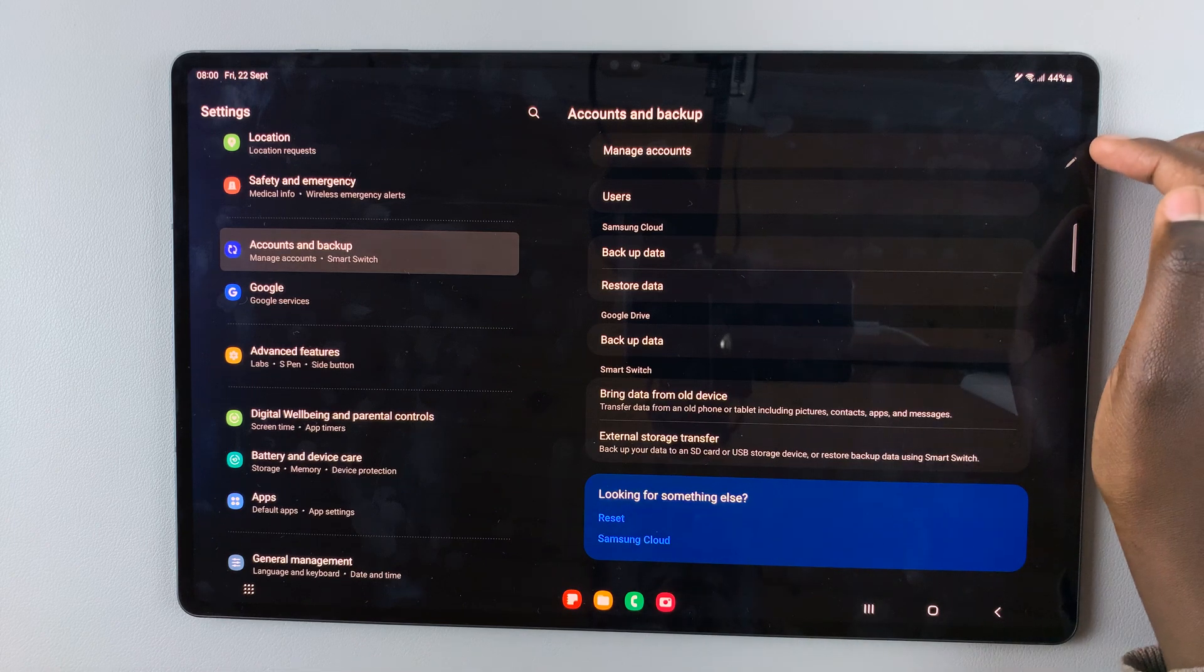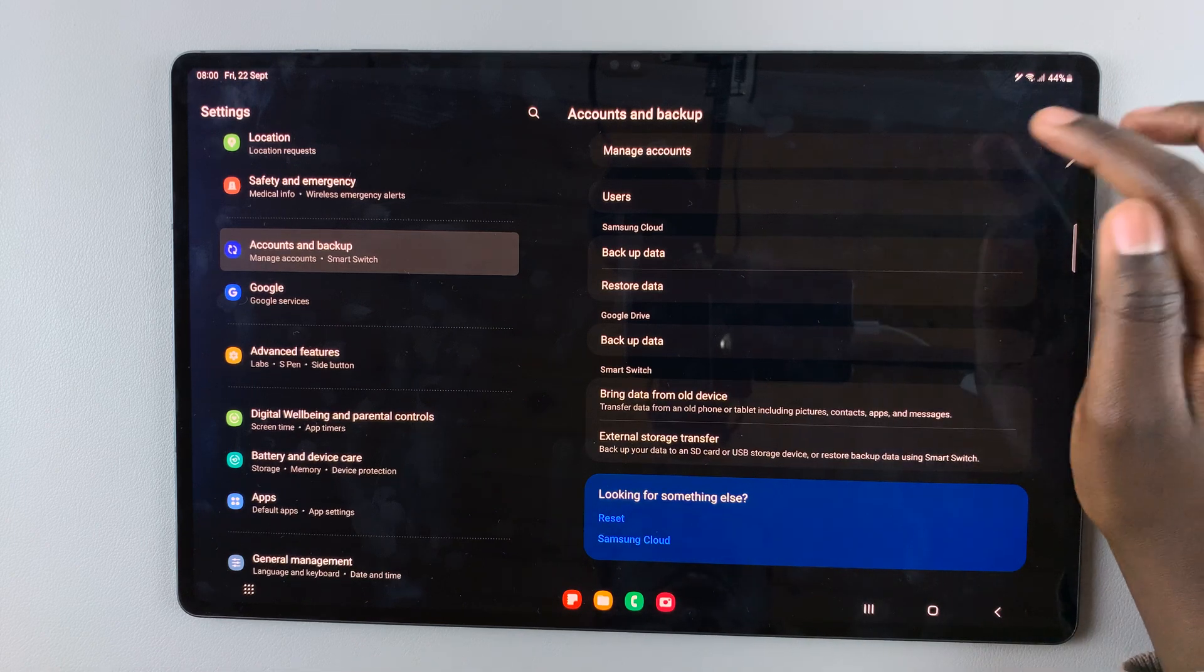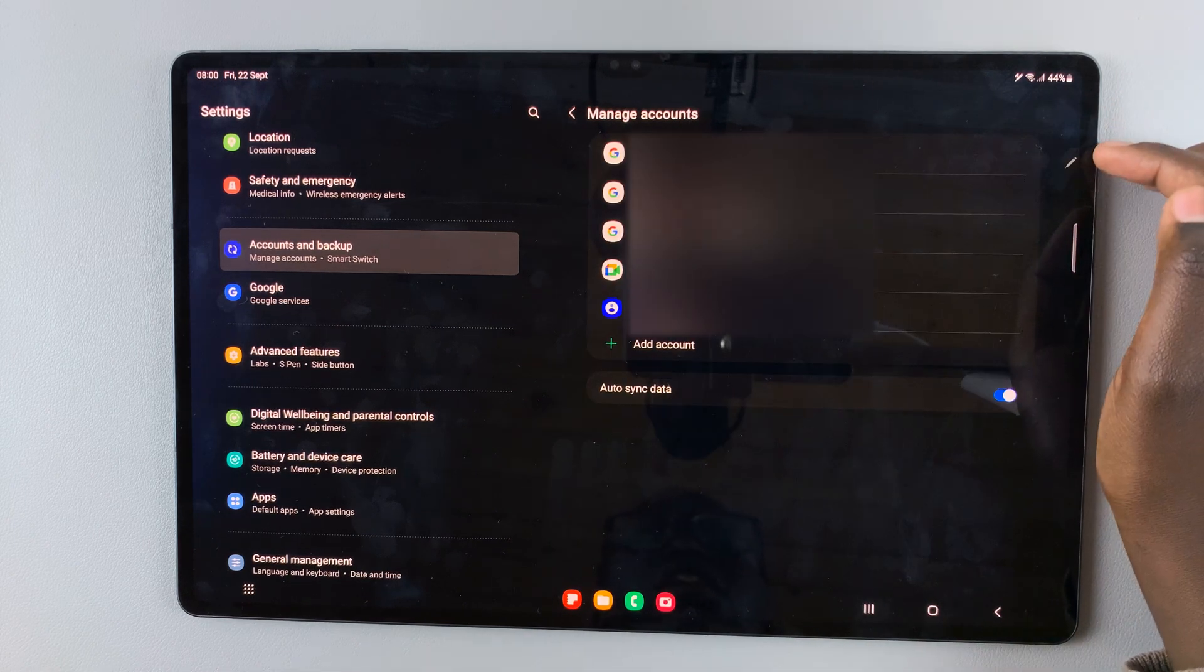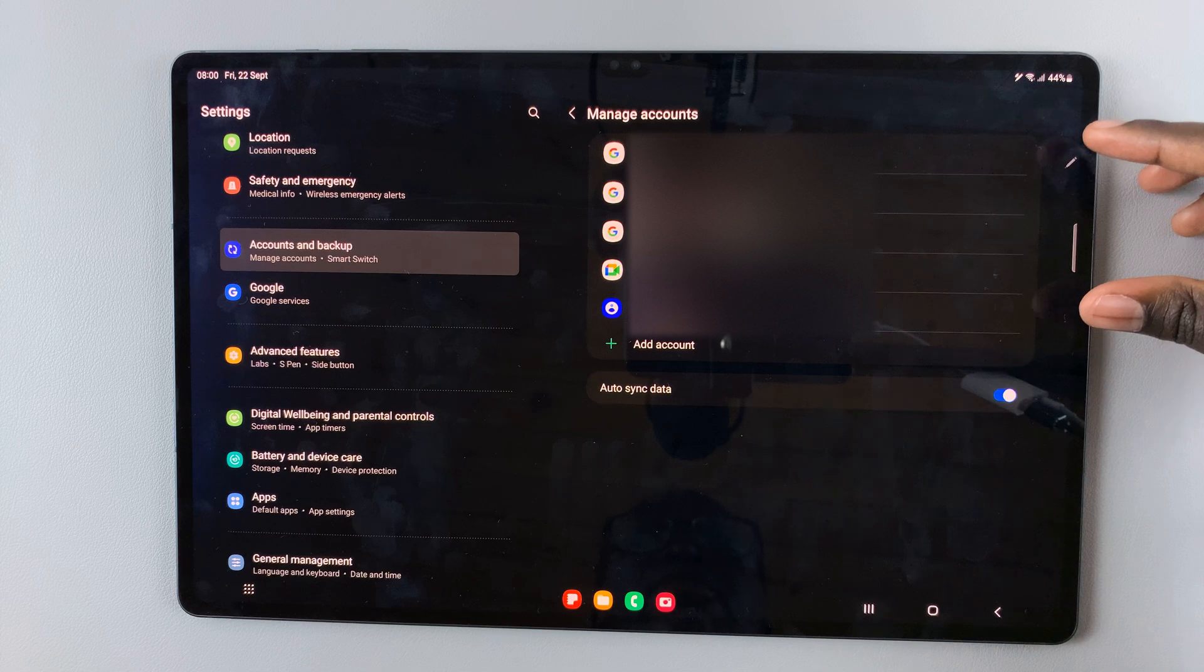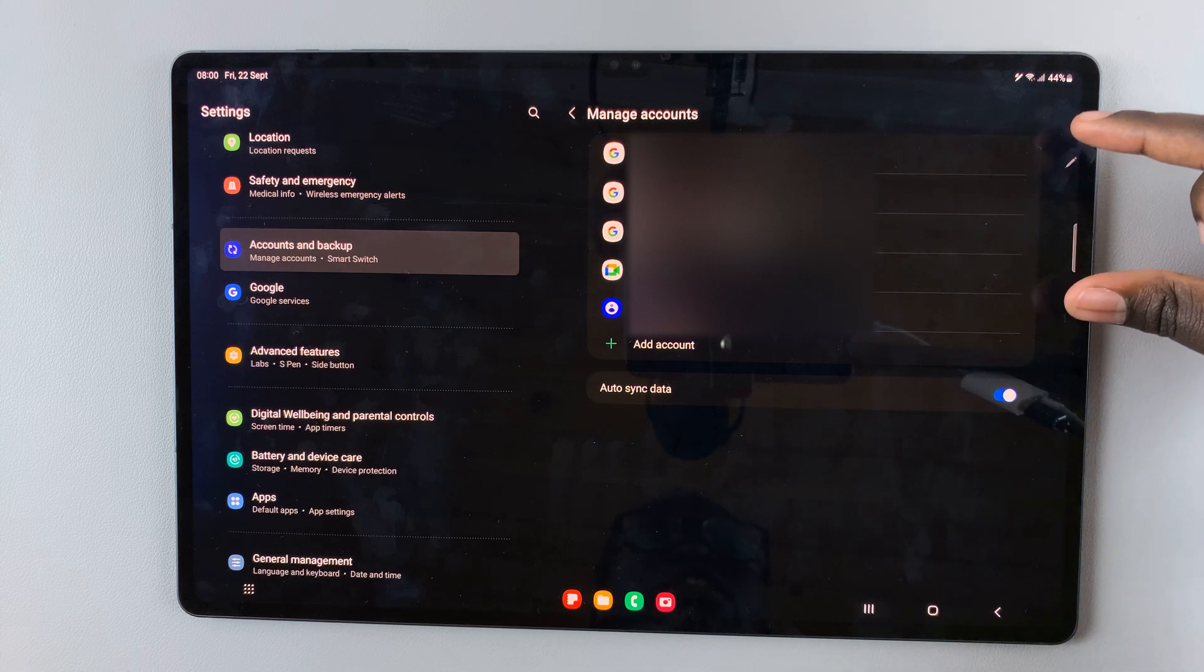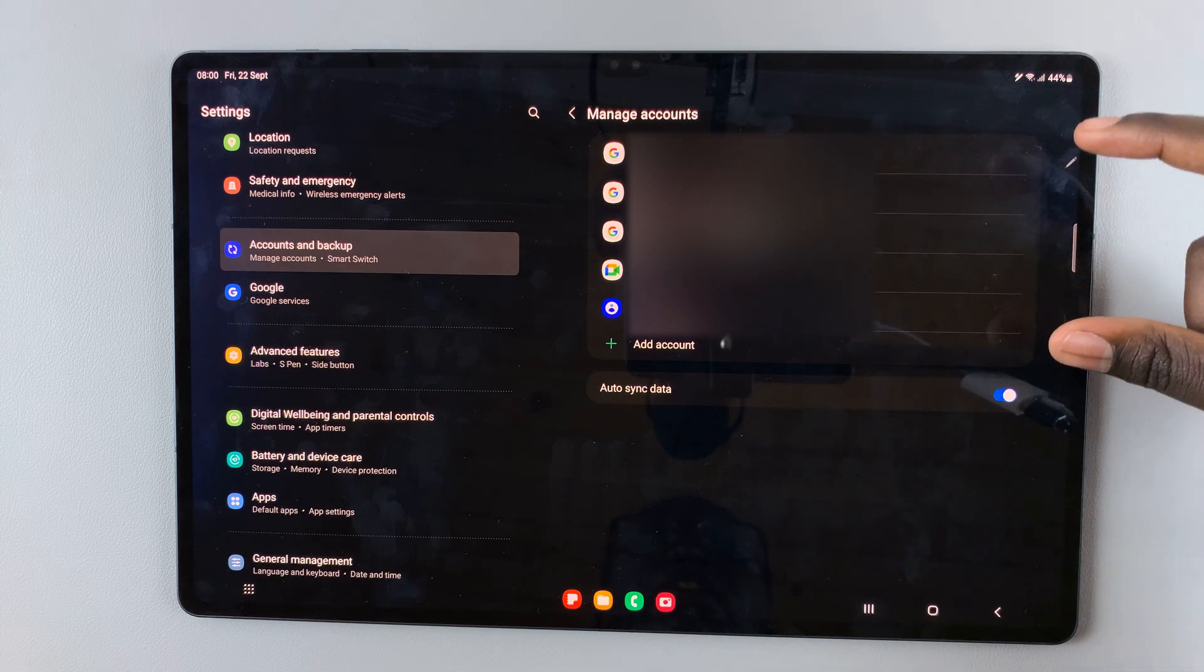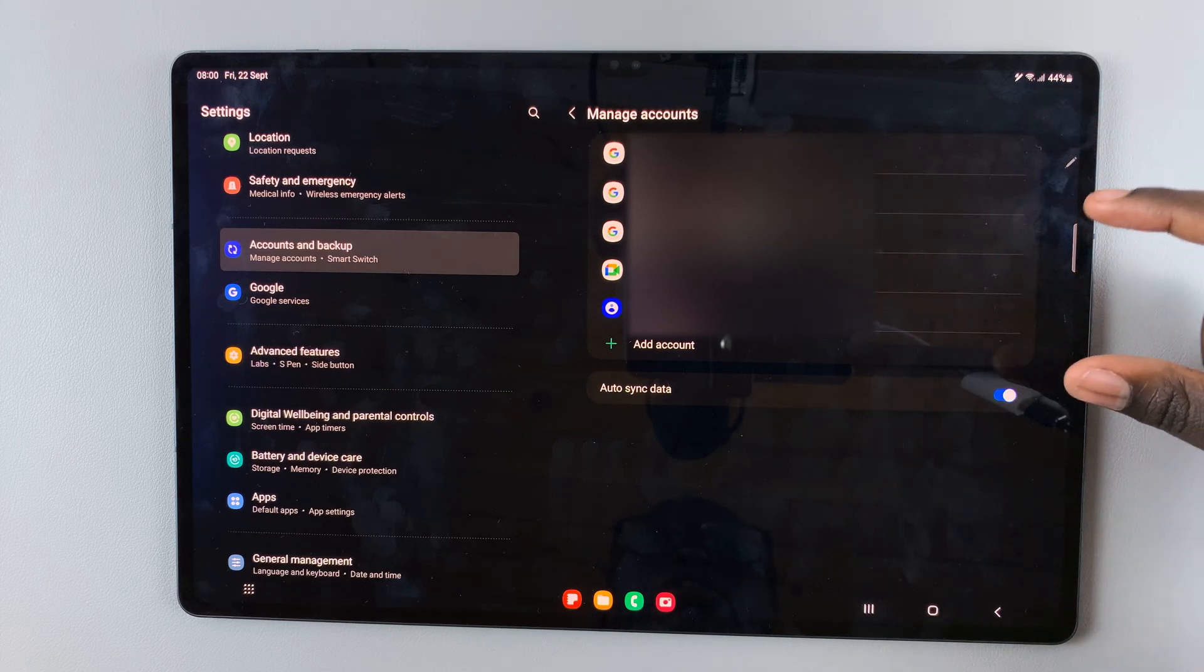Select manage accounts. Here, a list of all accounts added to your device will be provided to you.